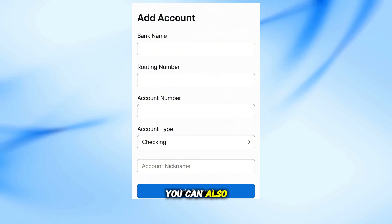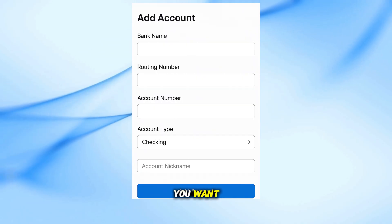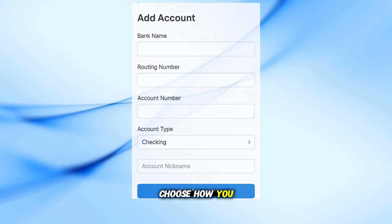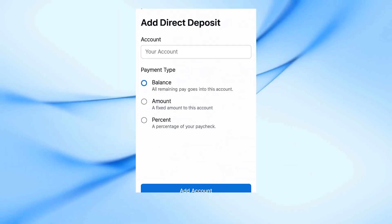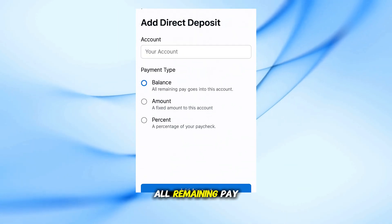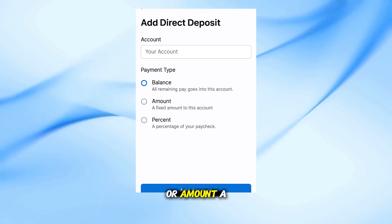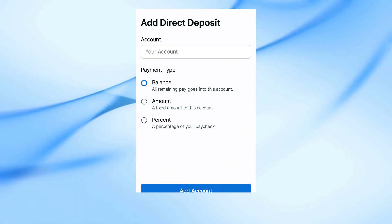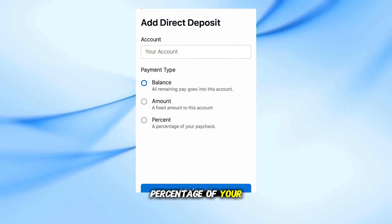You can also give your account a nickname if you want. After adding your account, choose how you want your paycheck to be sent. You can select Balance — all remaining pay goes into this account — or Amount, a fixed amount to this account, or Percent, a percentage of your paycheck.